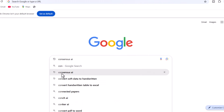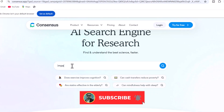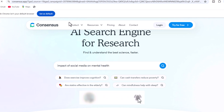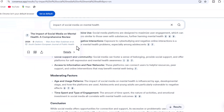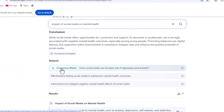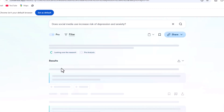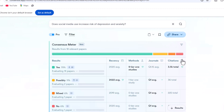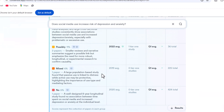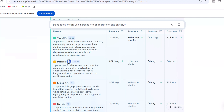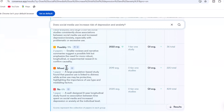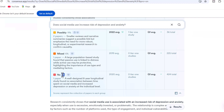Now using Consensus AI with the same query, you'll see various unique features tailored for research. The first feature is the Consensus Meter — it clearly addresses our research question and extracts answers in a supportive format. We can see 78% of studies say yes, highly impacting mental health; 11% say it's possible; 6% are mixed; while only 6% say no. This is a unique feature missing in the tools we discussed previously.